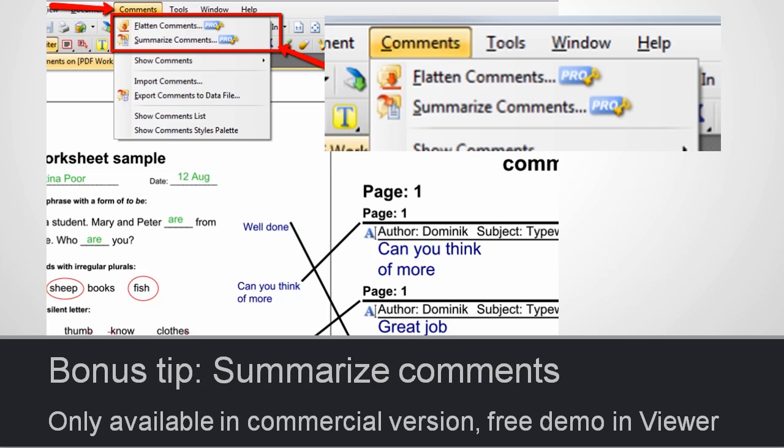If you have made a lot of comments on a student's work, then you can choose some useful options, for example, Summarize Comments, that will print the comments on a separate page and link them to the comments on the document.